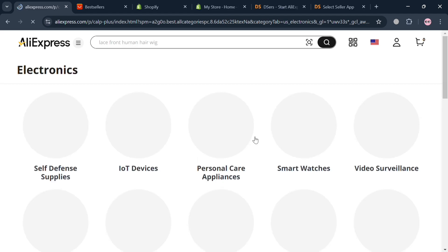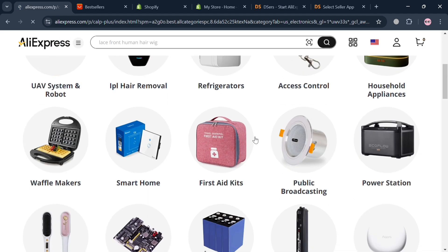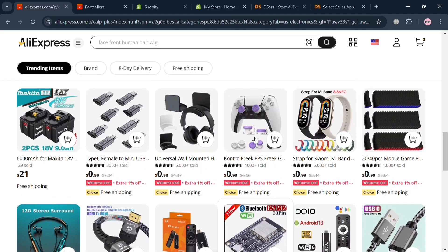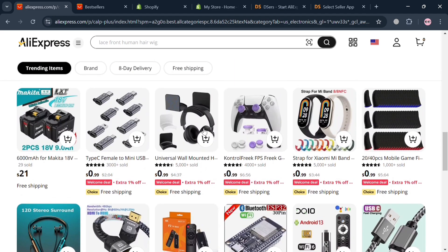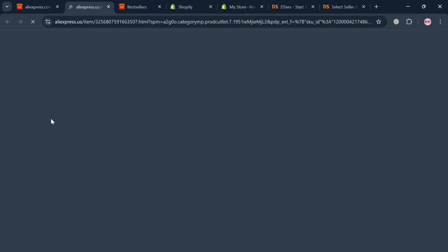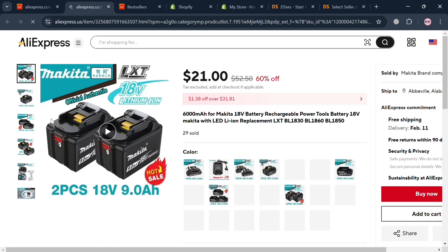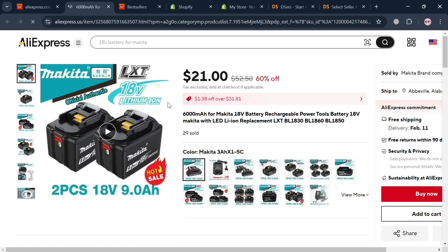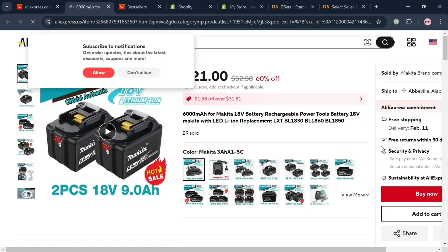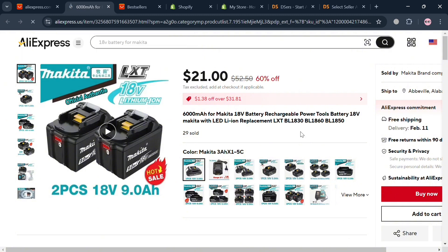By clicking on Electronics it will show us a variety of electronics products to choose from. Let's say I'm going to choose this one — by clicking on it we are directed to the next tab, which shows all of the product details including the price, the name of the product, and more. To dropship this product to our Shopify store, the first thing we need to do is copy all of the details over.